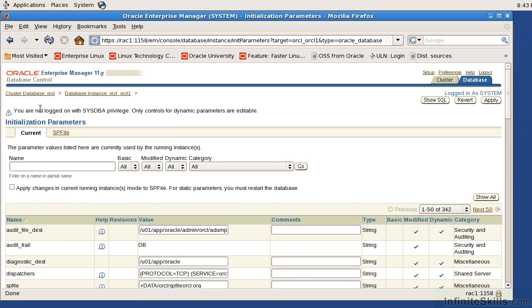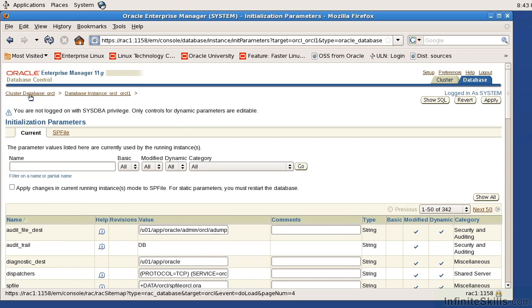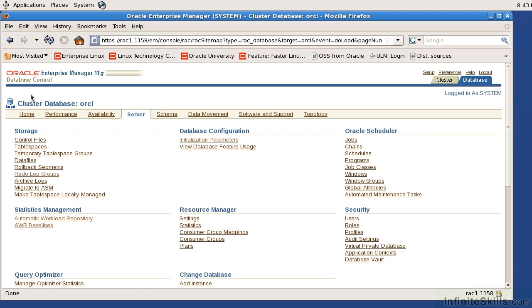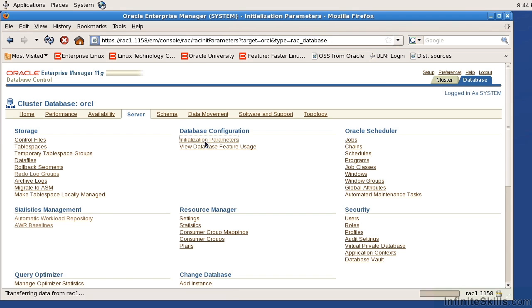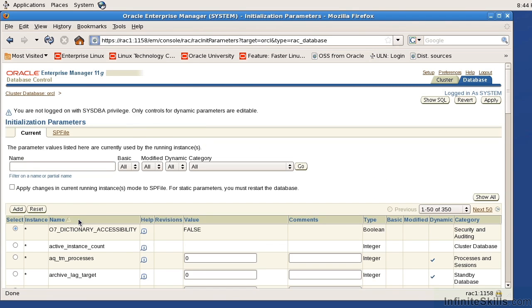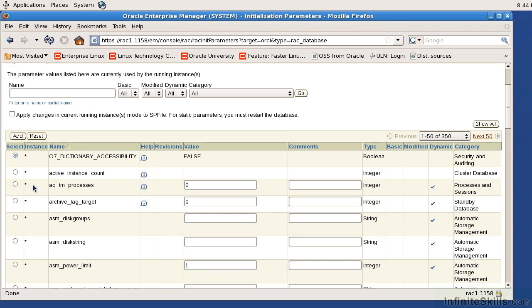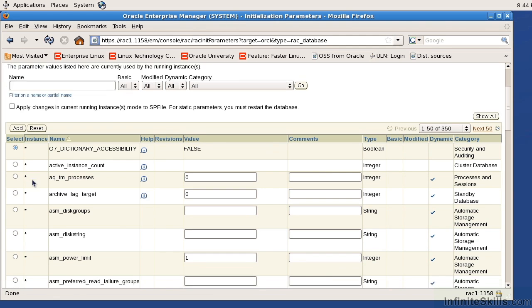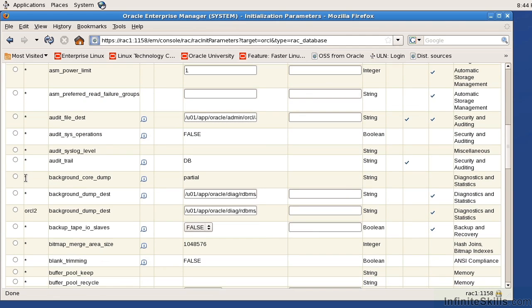If I come back to the cluster database and I look at its initialization parameters, you can see here it's broken down by instance. With an asterisk that means all instances within the rack. Here if it does not have an asterisk and it has an instance name, this particular parameter applies exclusively to that particular instance in the racked environment.